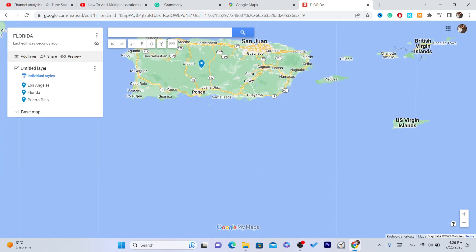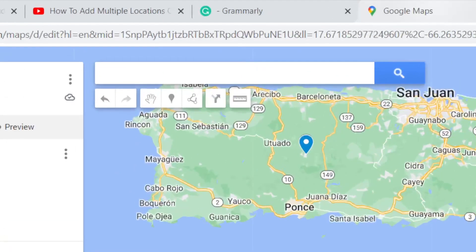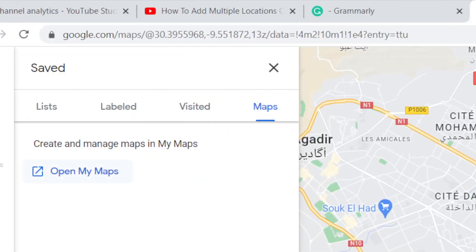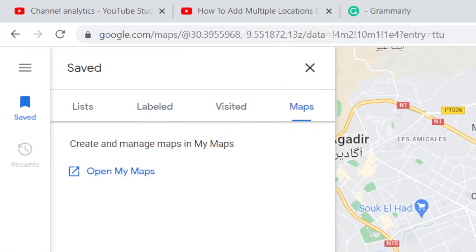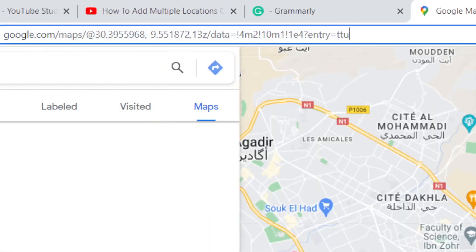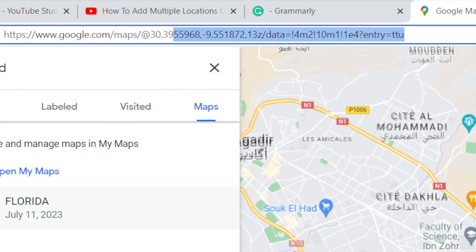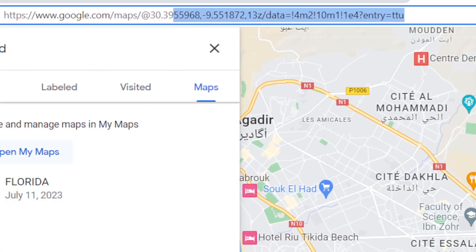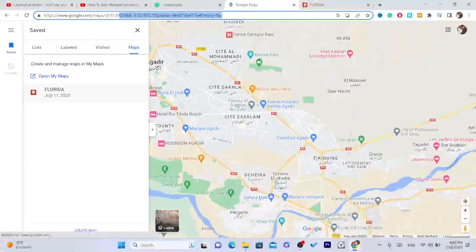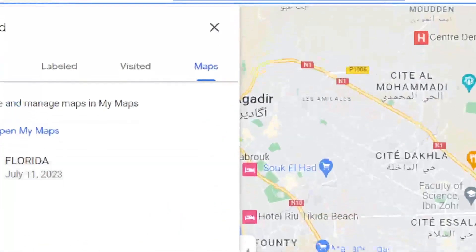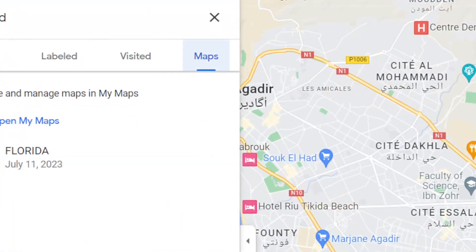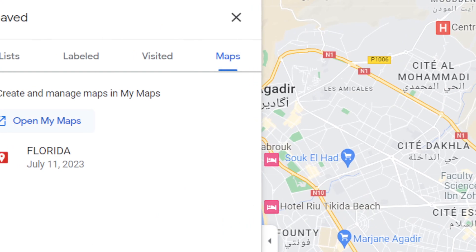Now what you need to do next is go back to Google Maps and reload the page. Here you will find all your saved, pinned locations.